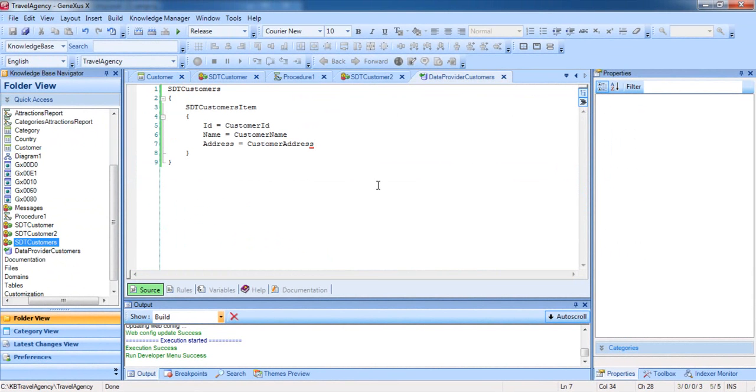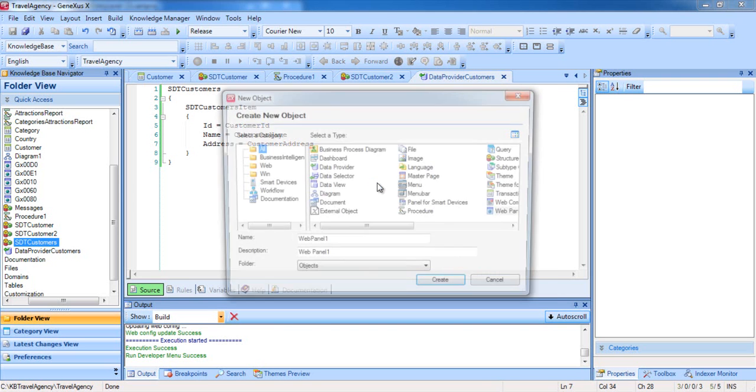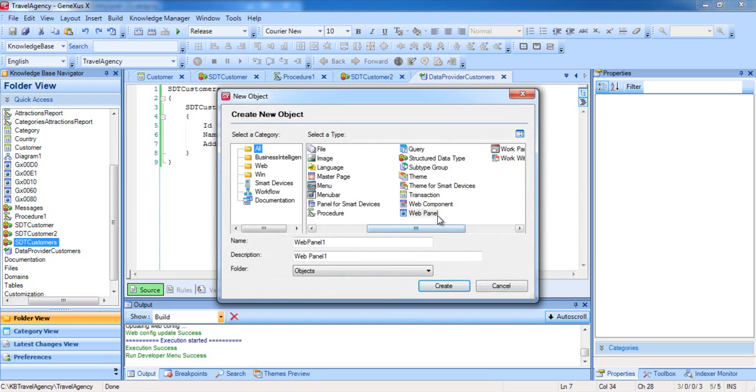Now let's create a WebPanel object to view the contents of the customer's collection. A WebPanel is a very versatile object that enables us to deploy information, among other things, like entering data or building a homepage for our application. We press Ctrl-N, select WebPanel as object type, and call it WebPanel View Customers.